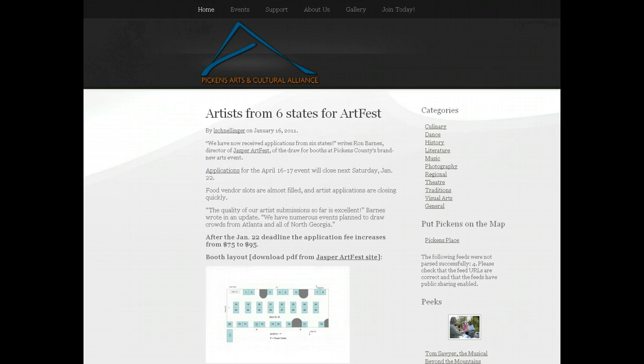Before we start touring the site I want to introduce a few terms so that we can understand each other. If you look at the page, yours may look just a little different depending on the size and type of monitor you have and the kind of browser you're using, but it should basically look like this.